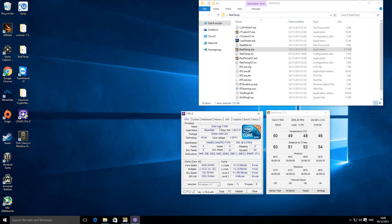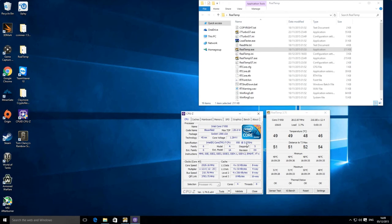So I'm just going to start CPU-Z. We'll start Real Temp as well just to show you that.